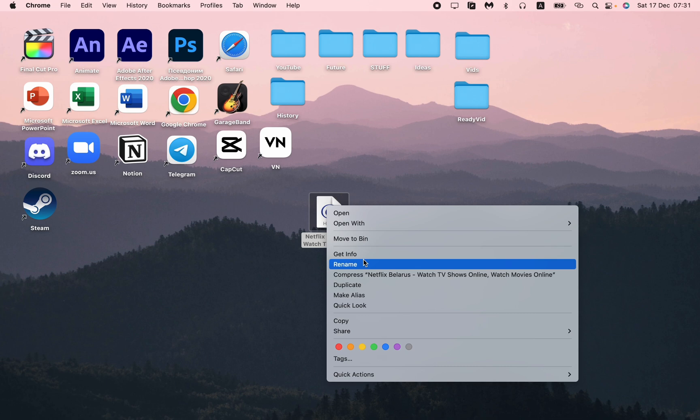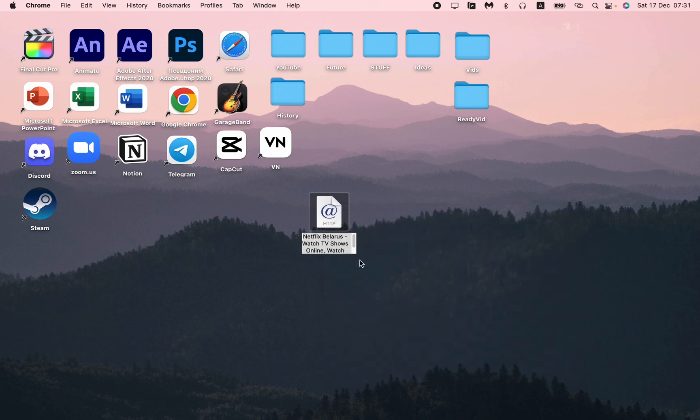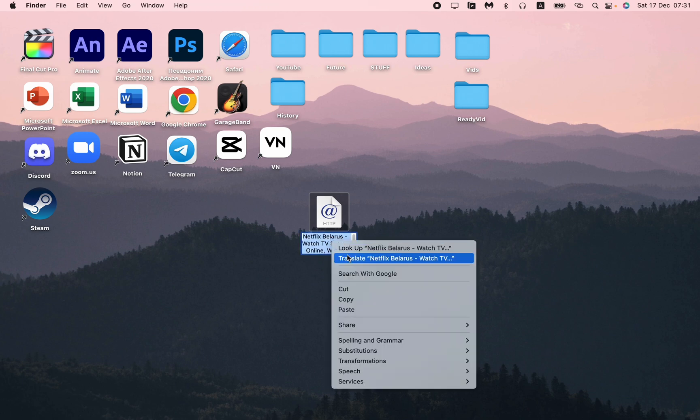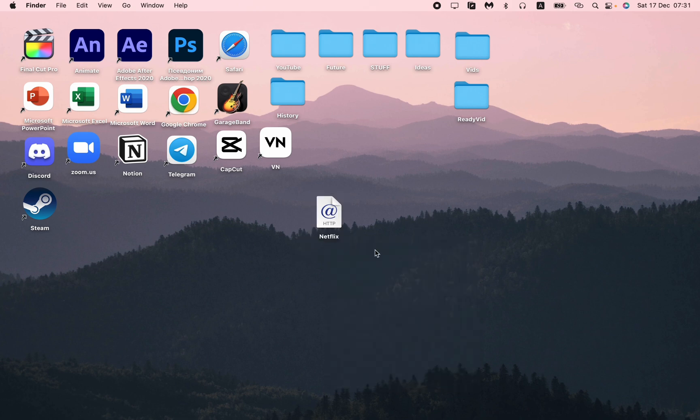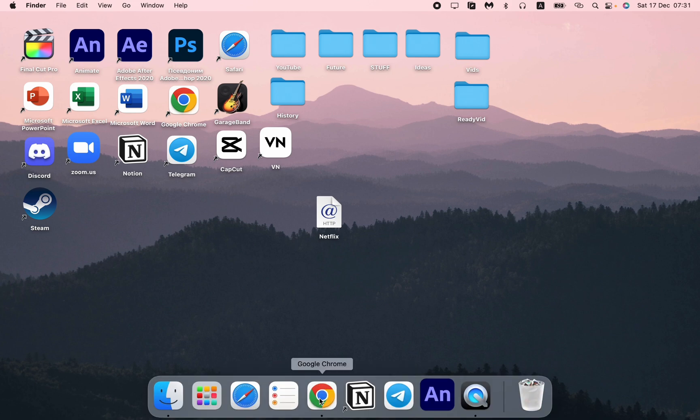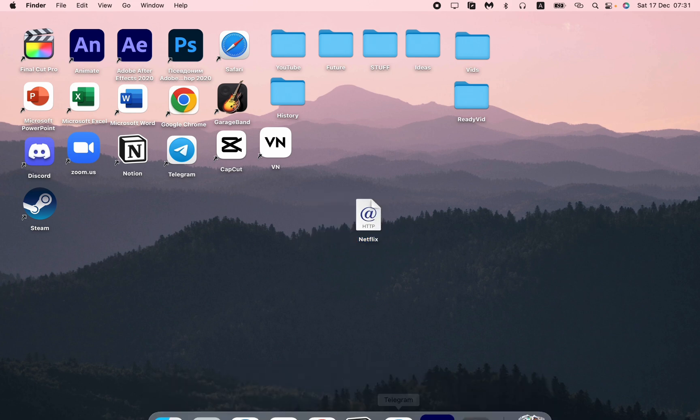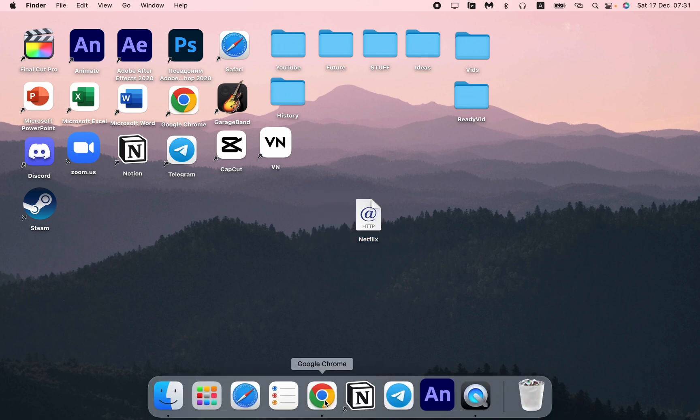Now all we need is to do some actions with it. Let's rename it first. We don't want this huge name, just want Netflix. After that, this image doesn't look good at all.